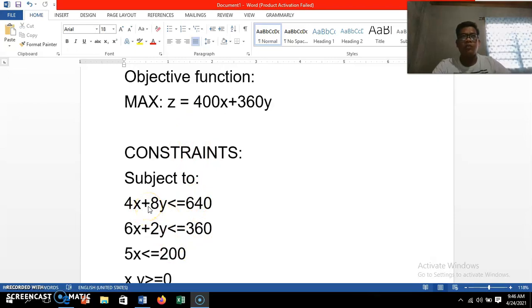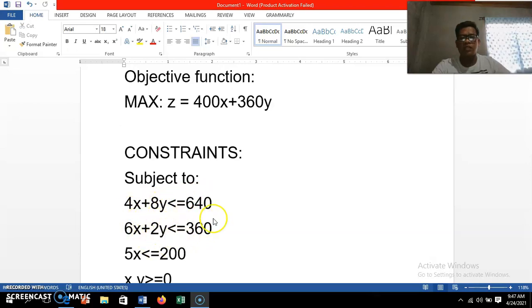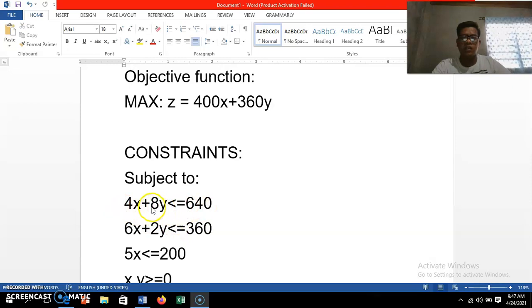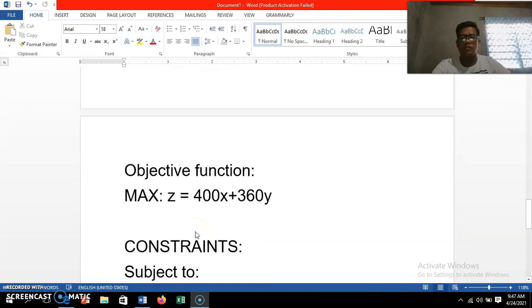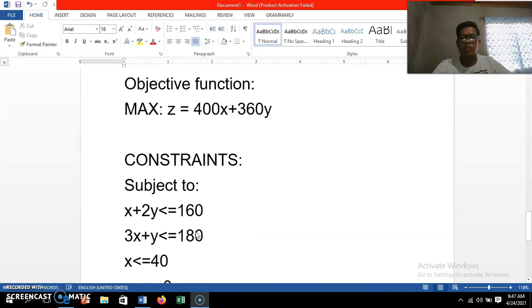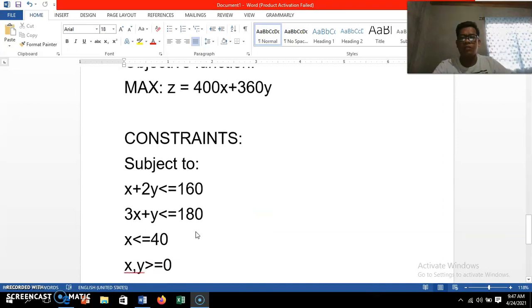If you were to use the graphical method, it would be very difficult to graph because we have hundreds of values. However, the constraint inequalities can be simplified: the first constraint is divisible by four, the second is divisible by two, and the third is divisible by five. This gives us a simplified version of the problem.